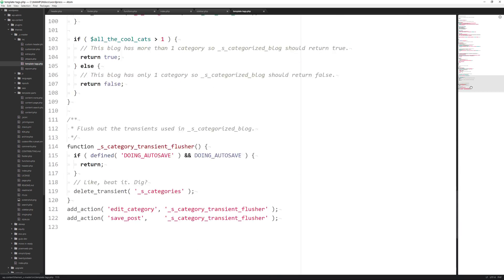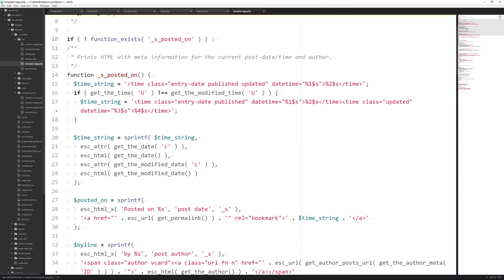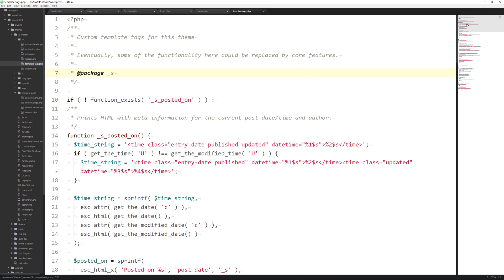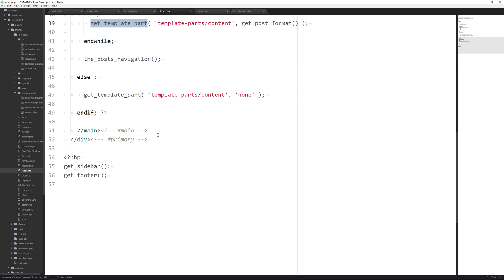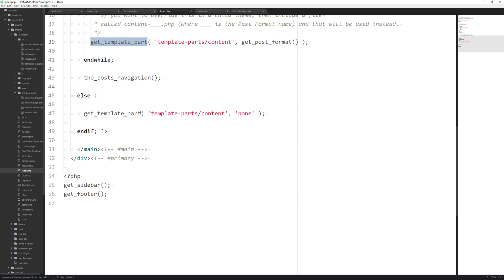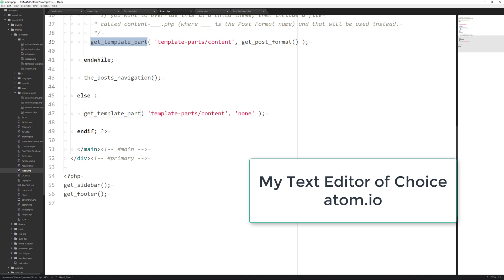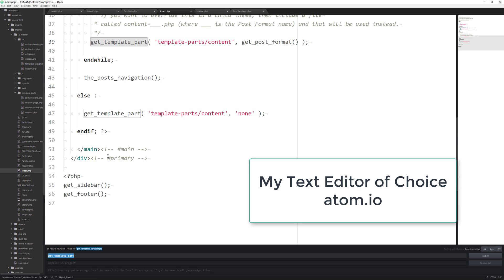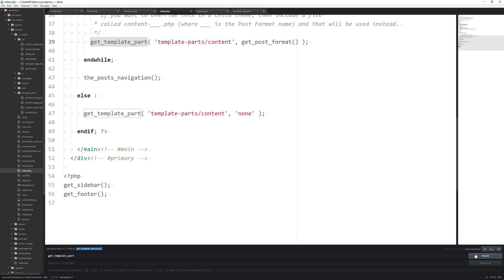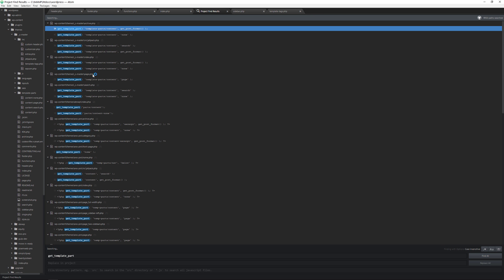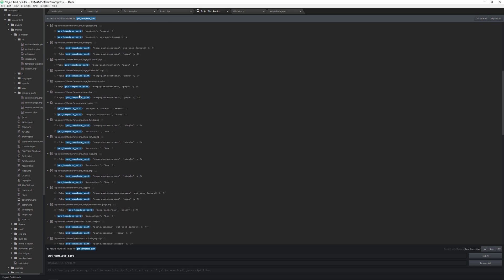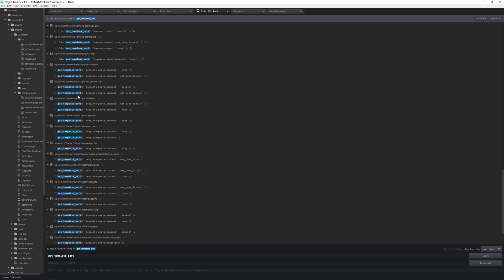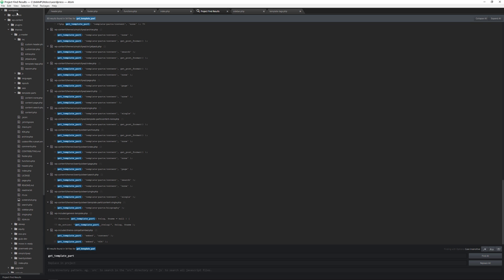You can create your own functions as needed, but first check whether a function already exists within WordPress, because WordPress provides a lot of built-in functions to work with. If you're unsure what a function does, copy the function name — for example, get_template_part — and use your text editor's Find in Project feature to search all files. It will show you everywhere that particular piece of code is used within your folder structure, including across the entire WordPress core.